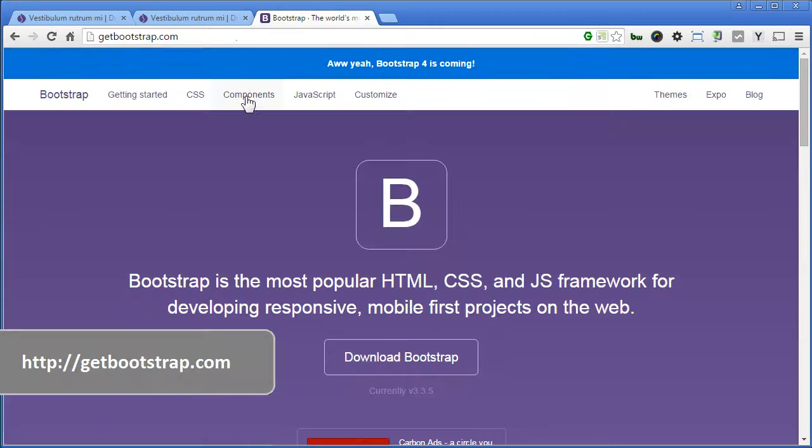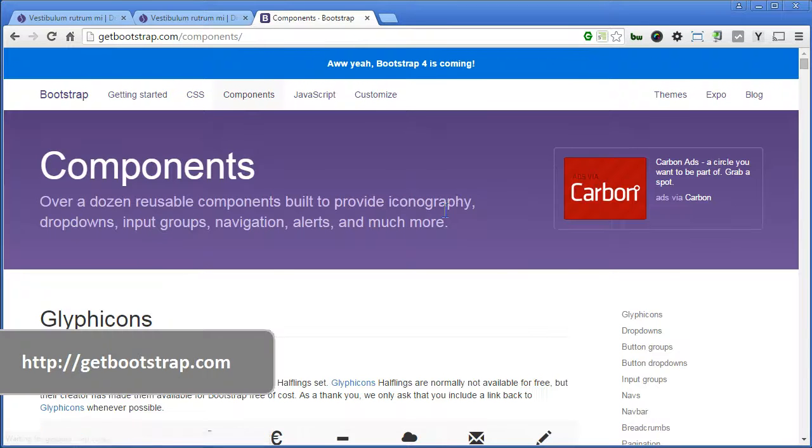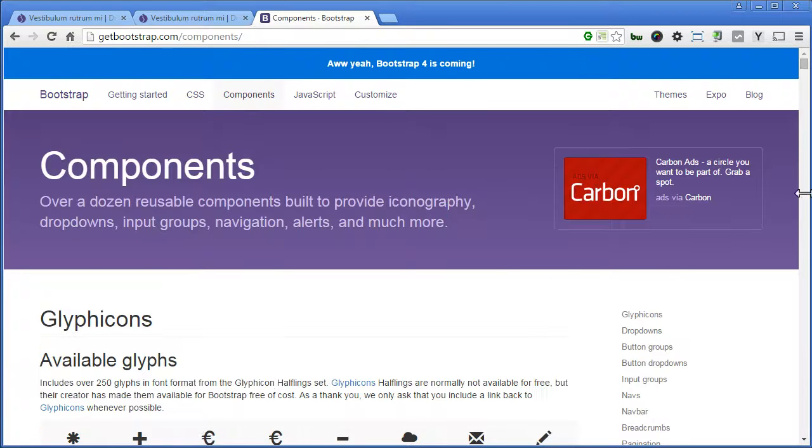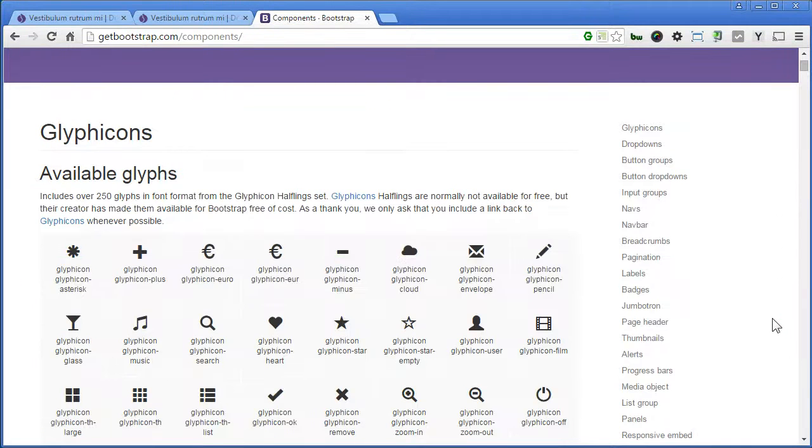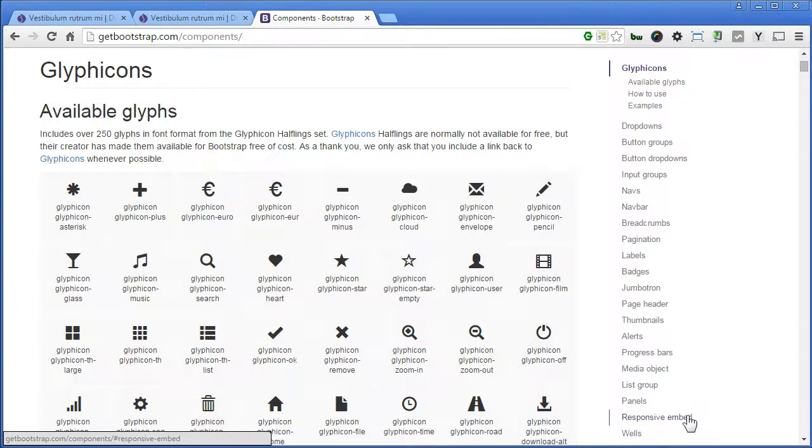Go to components, on the right sidebar here, scroll down, there's one responsive embed.